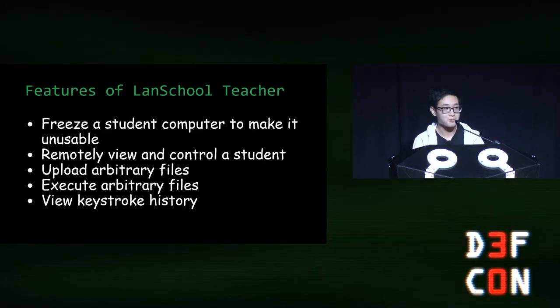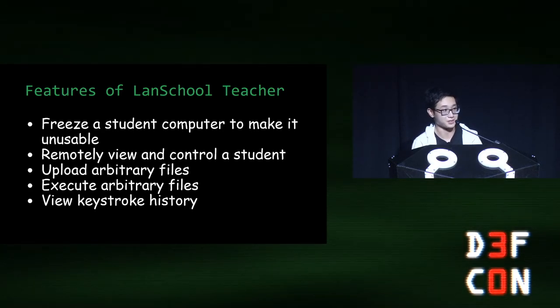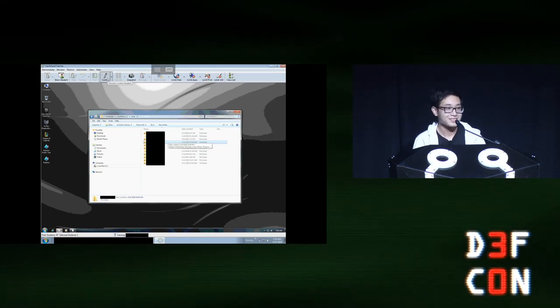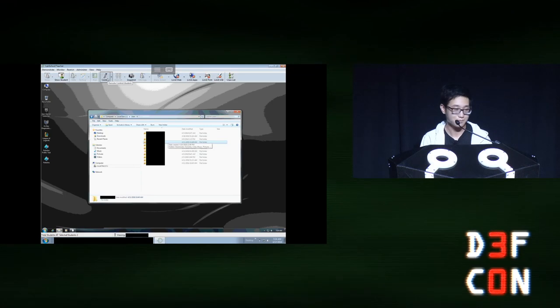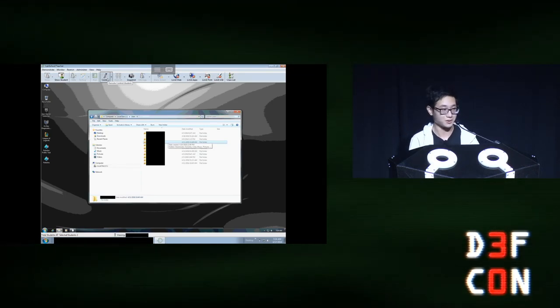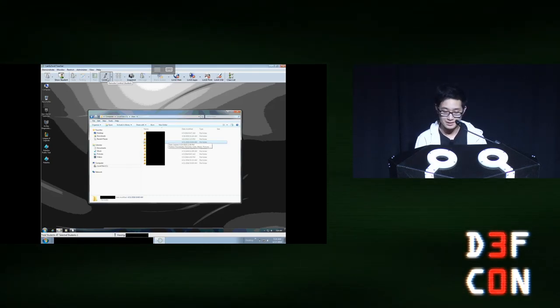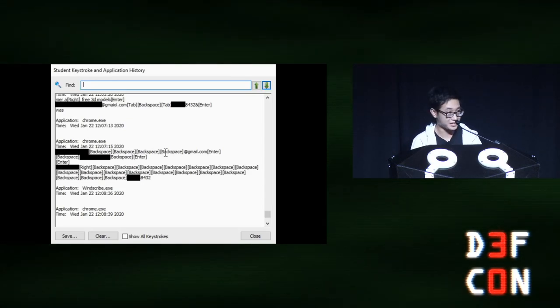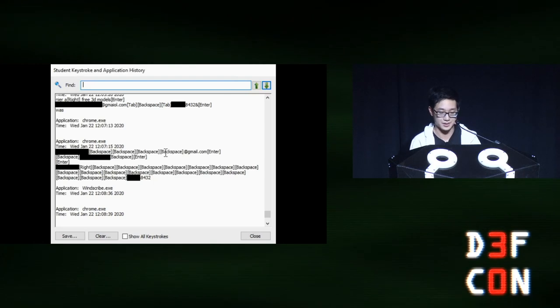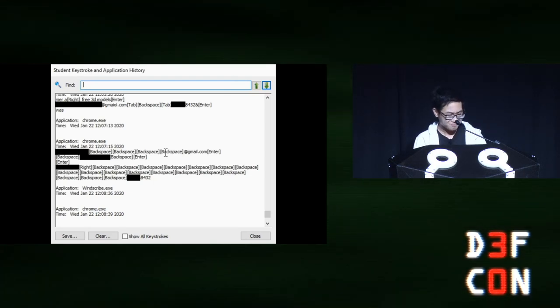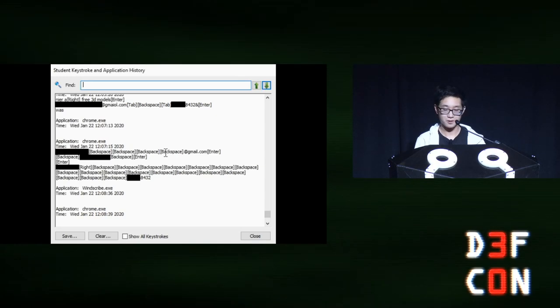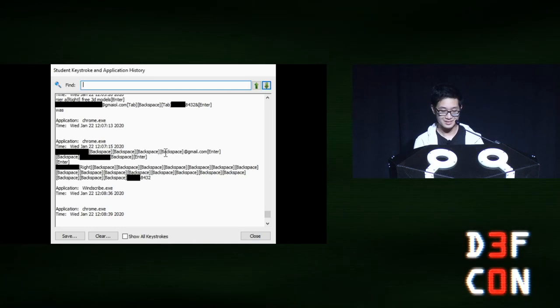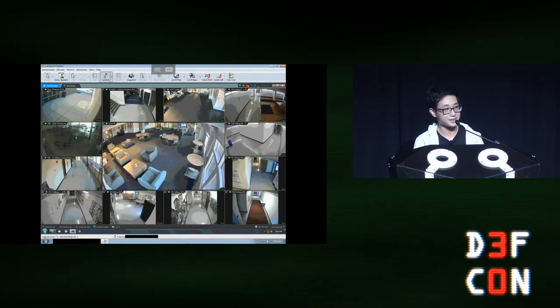Imagine what would happen if a threat actor got access to all this control. Turns out it's pretty easy to obtain a copy of LandSchool Teacher if you know where to look. And if you're an IT guy provisioning hundreds of student computers, well, you're not exactly going to prioritize adding passwords to the classrooms. And here I'm viewing a student's keystroke history. It looks like they were doing some 3D modeling based on their search history. Now, it also turns out LandSchool Student was not only installed on the student computers, but also on some staff computers as well. Here's a desktop with one of the security guards.